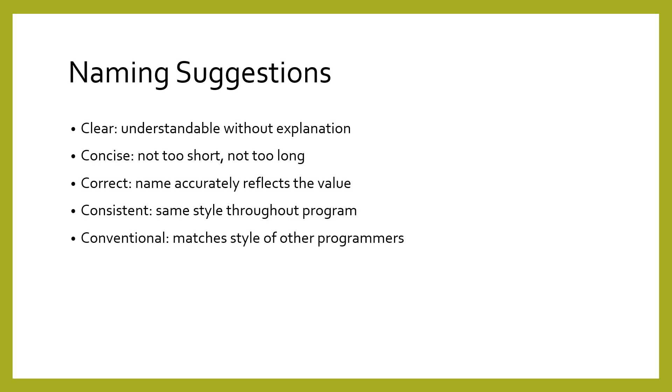Although there are only two hard rules, we have five suggestions for good variable names. You might find it helpful to remember them as the five C's. First, variable names should be clear. Someone looking at the variable name should understand its meaning without needing additional explanations.